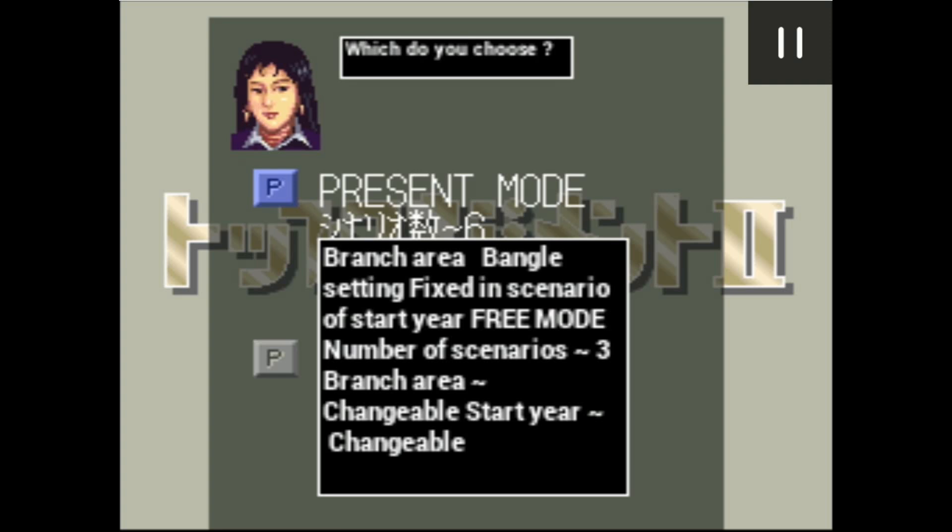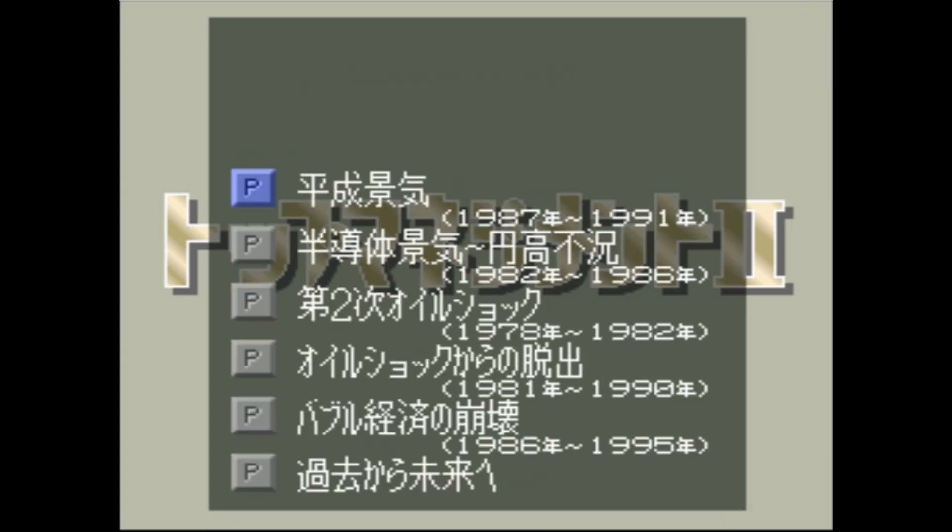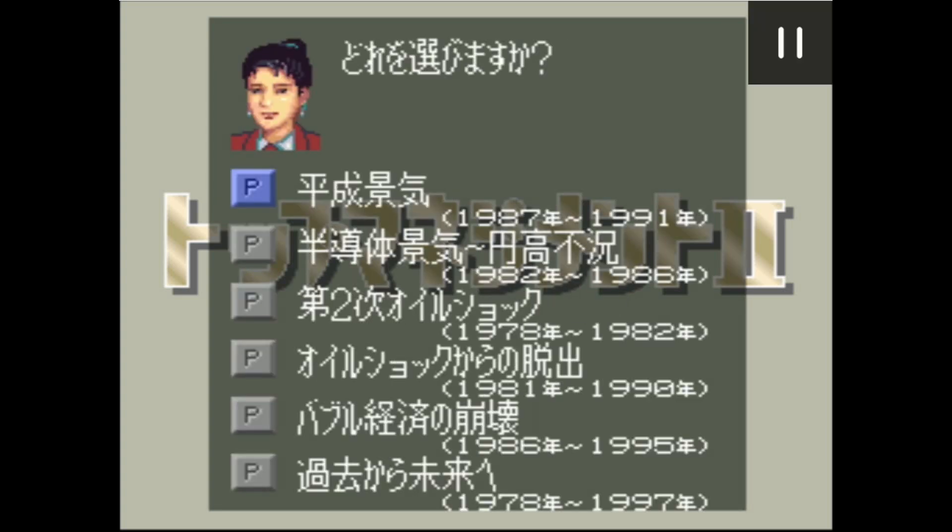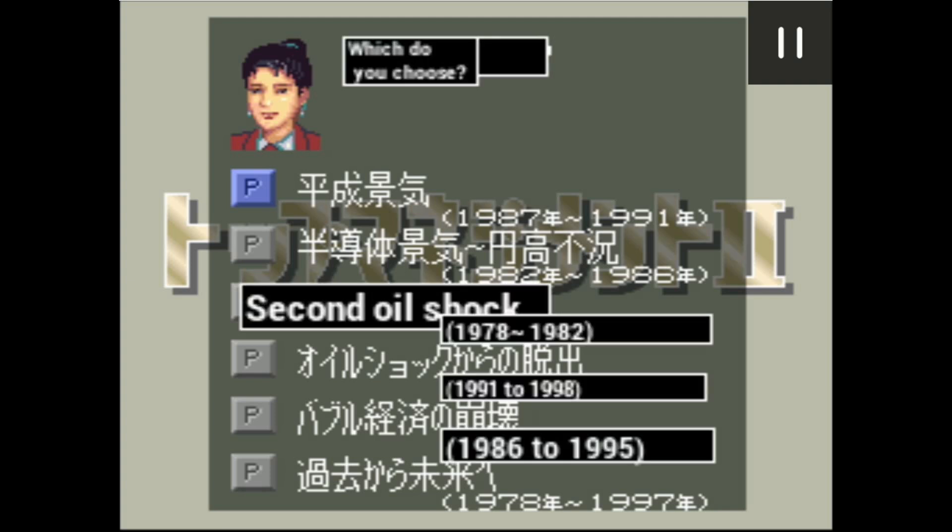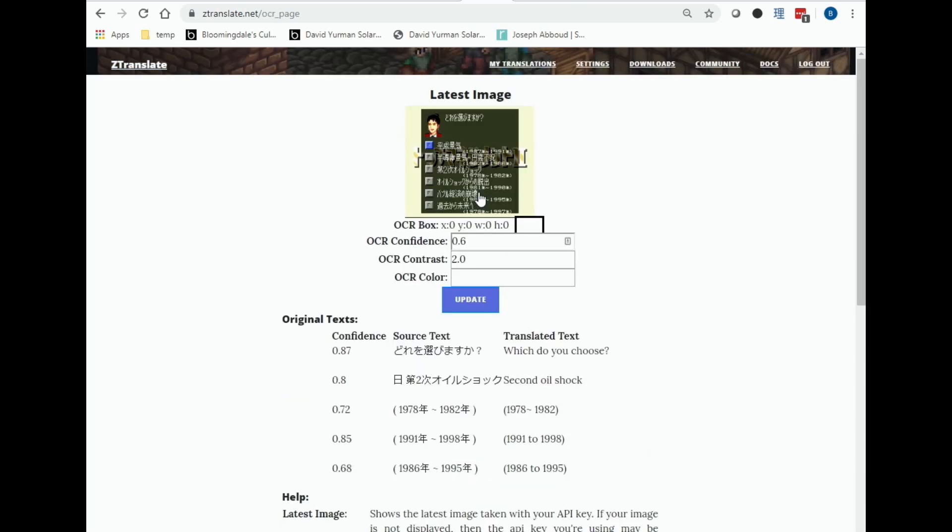However, the top two lines aren't getting read at all. The next game screen is even worse, so let's try to fix this. Go to the settings page on ztranslate.net and click on the OCR page link near the top. This shows the last image that you've had translated and what it looked like after some pre-processing. There's the OCR box, confidence, contrast, and color. There's a description of what these options do in the help section below. In this case,